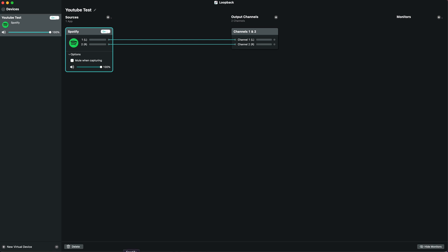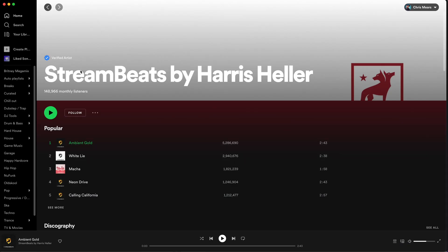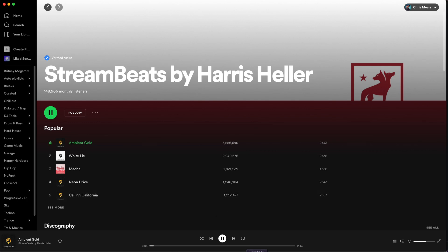We're going to hop into Spotify and try to capture some of these lovely Stream Beats by Harris Heller. I'm sure a lot of you are aware of these, but if not, it's a whole load of free DMCA-free music you can use on your streams. If we jump back into Loopback, we can see that it's picking up the output from Spotify and feeding that to our output channel.